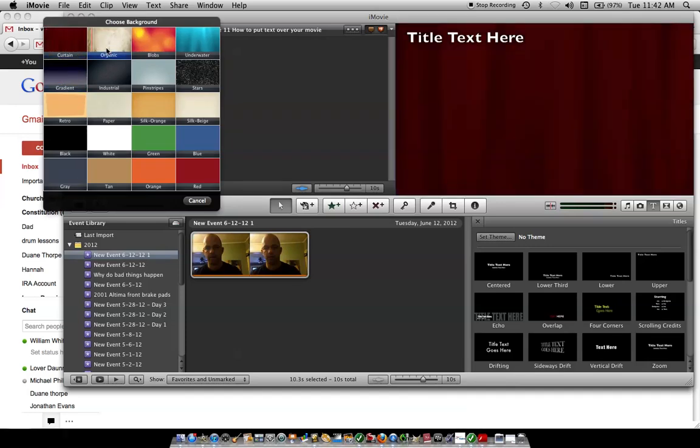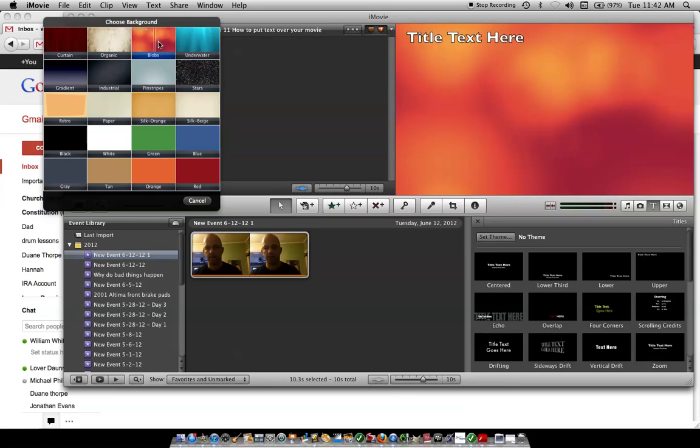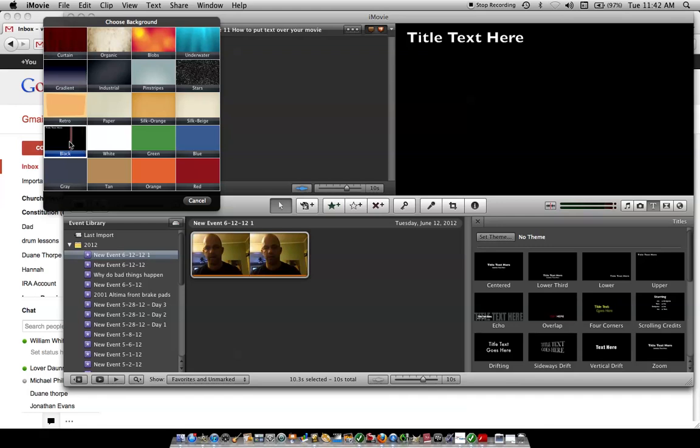And then, you get this thing that comes up, and you can choose your background. Obviously, if you're going to put it over your movie, it doesn't matter. You can just use black.